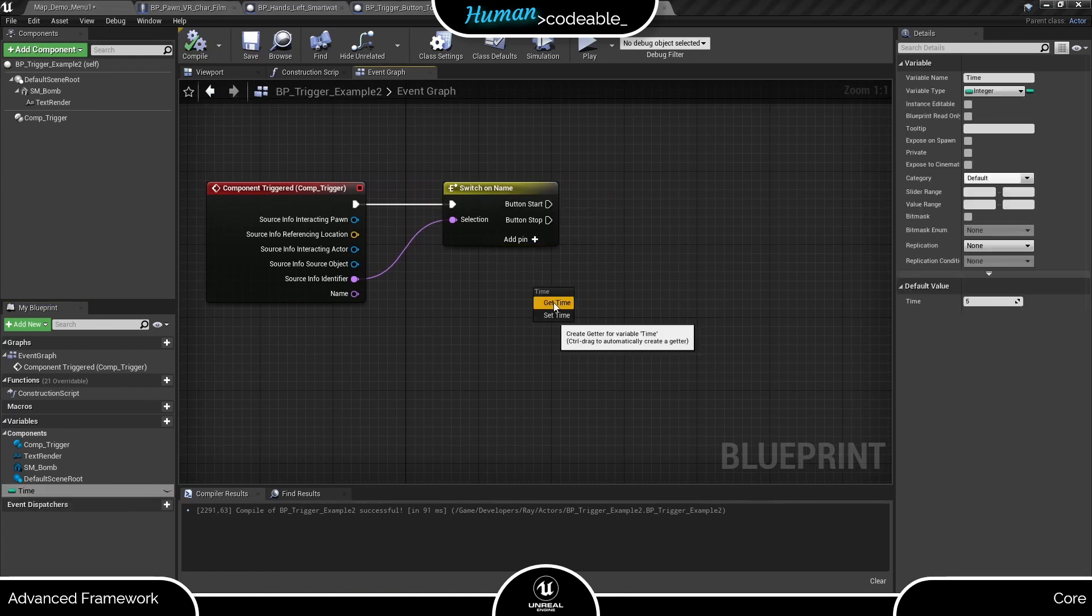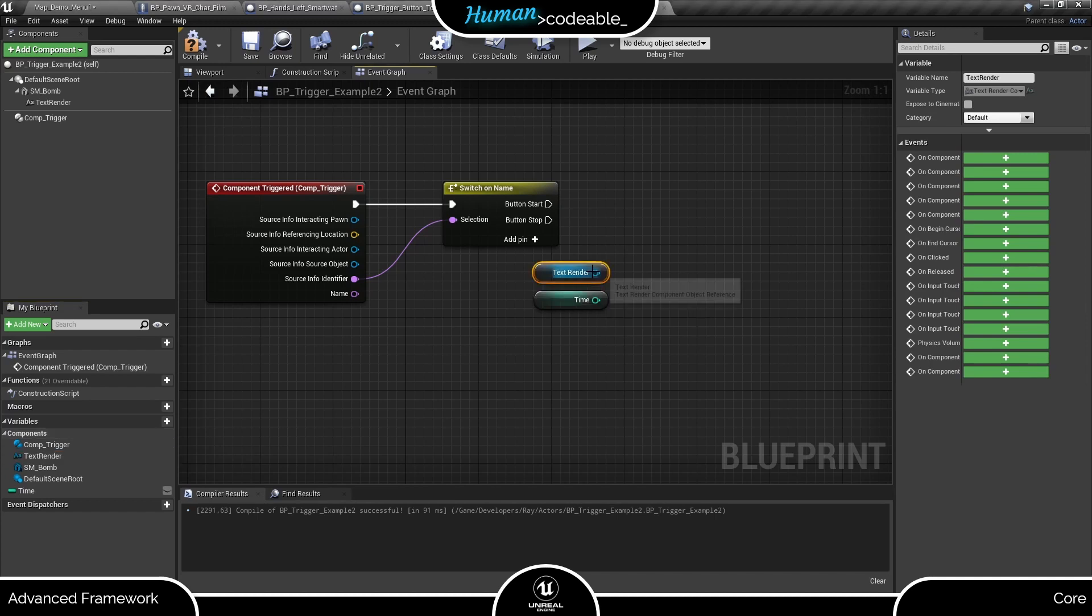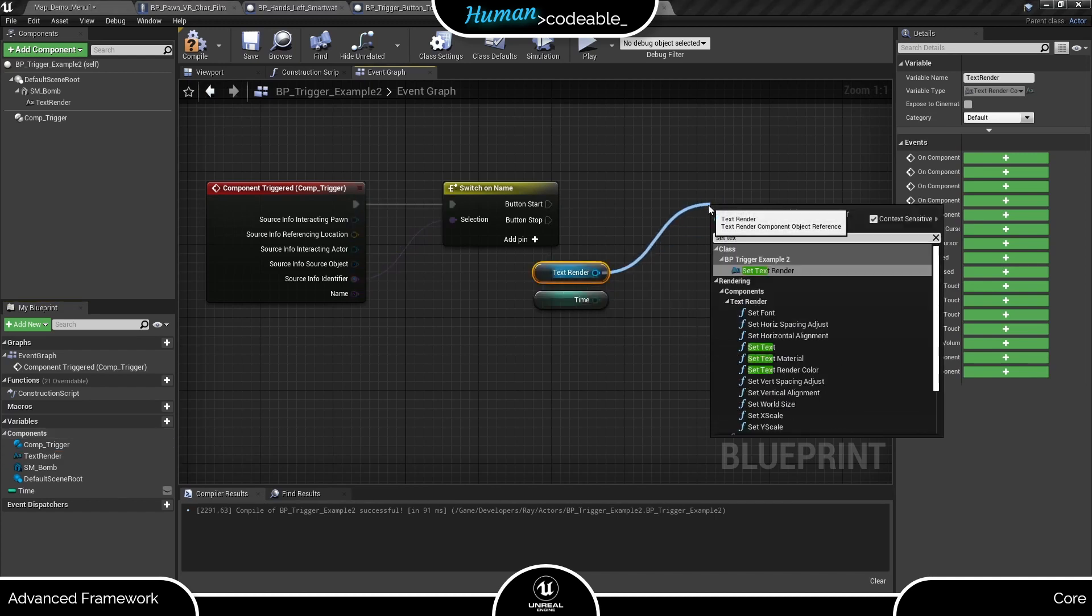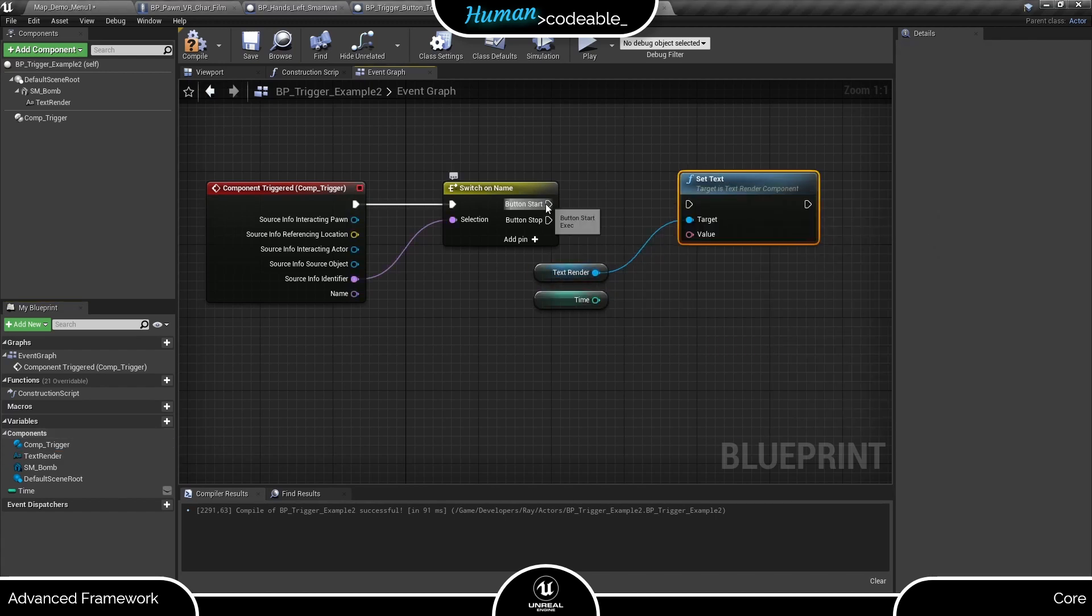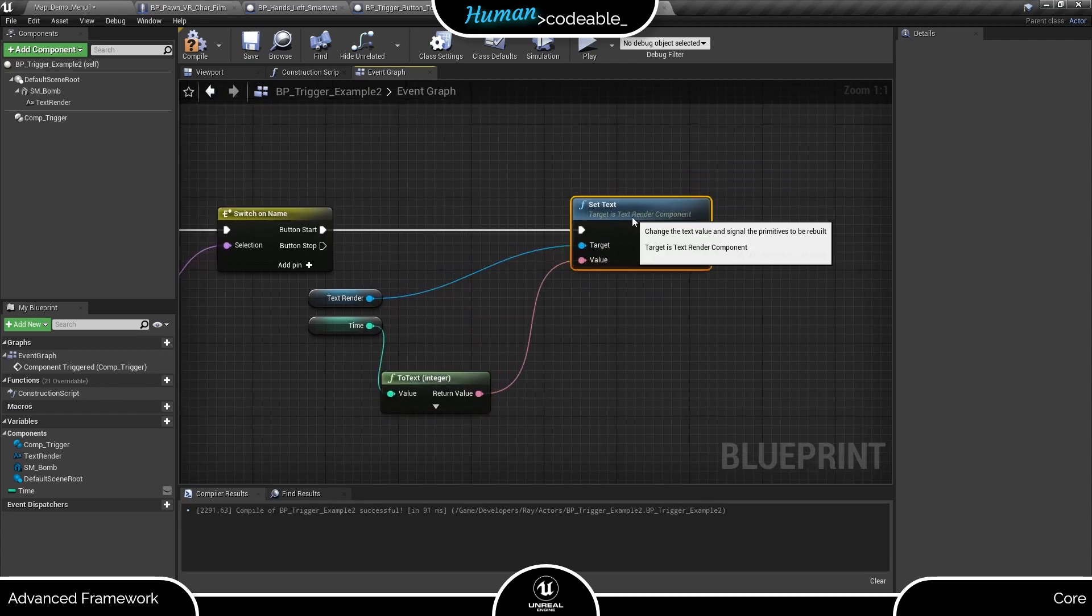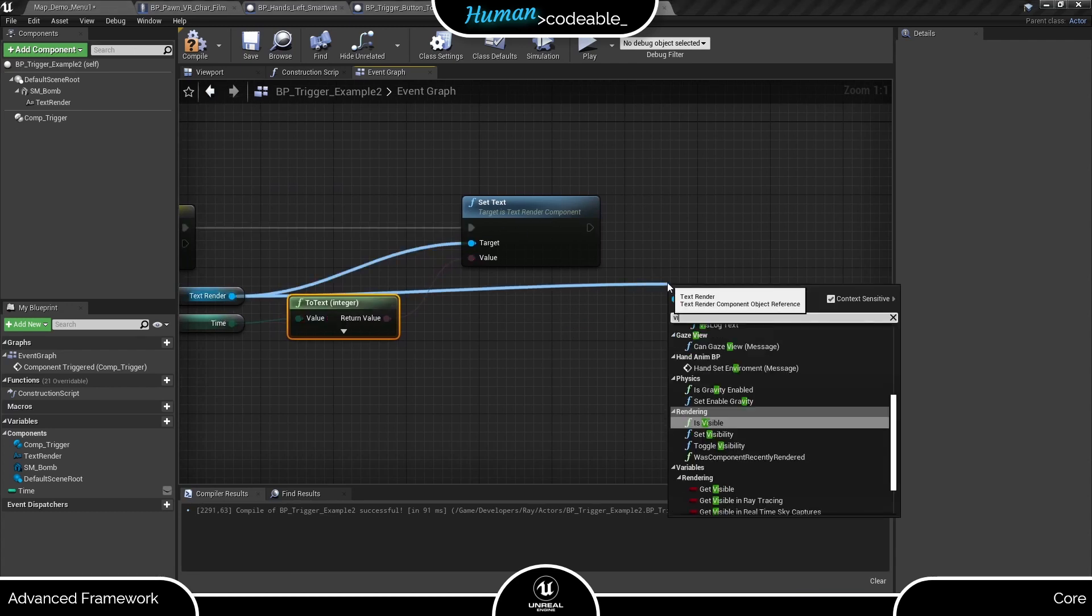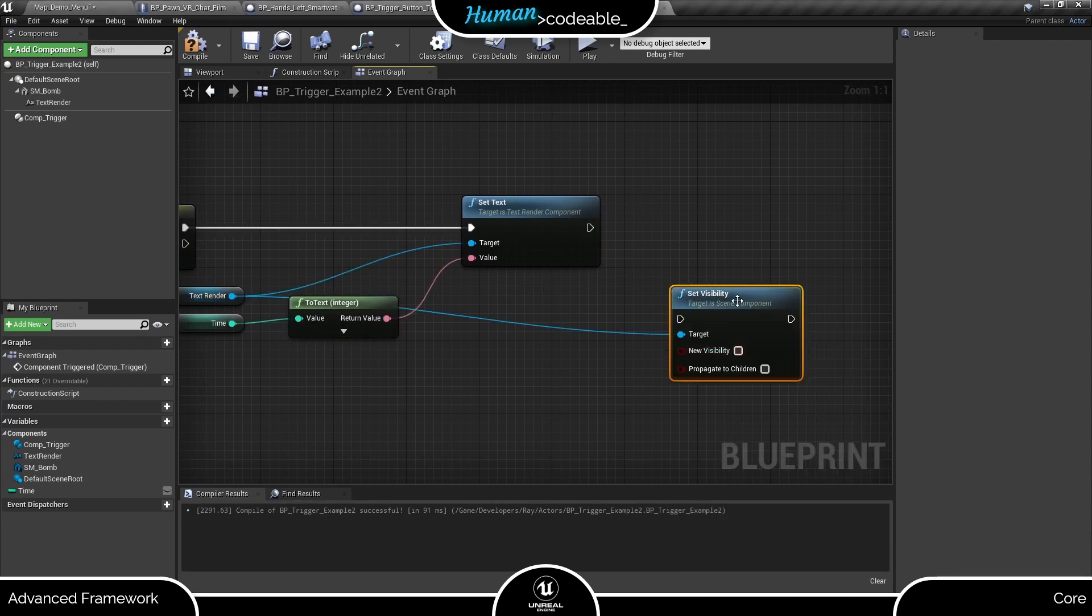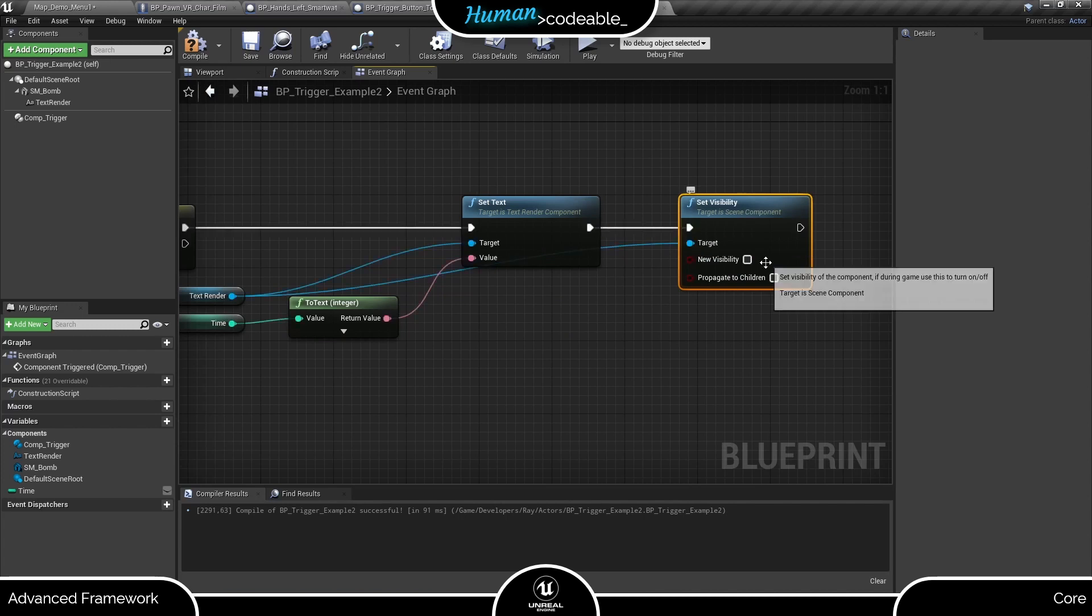Now behind the start pin, we can set up the countdown. First, let's look after the text render. We want to use that to display the countdown, so let's make it show the time variable that we need anyway. And to make things more obvious, let's decide that the text render is only visible once we started the countdown.